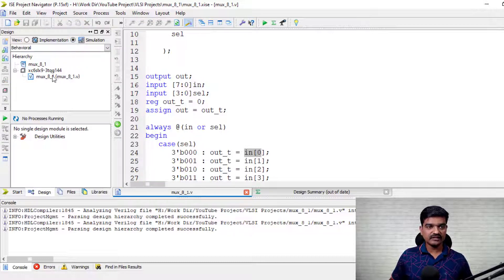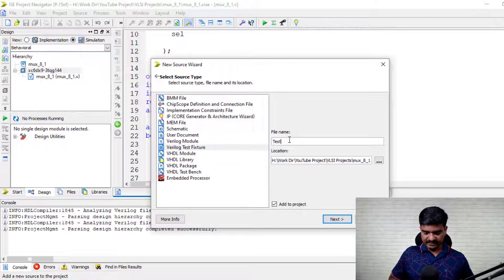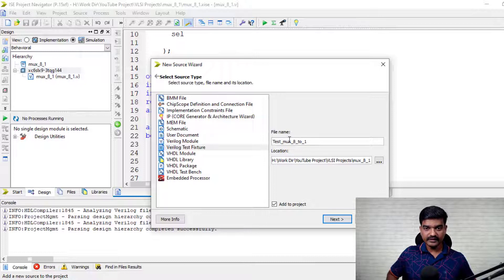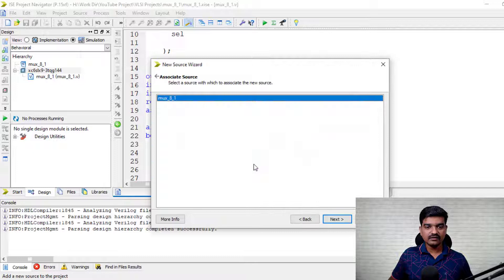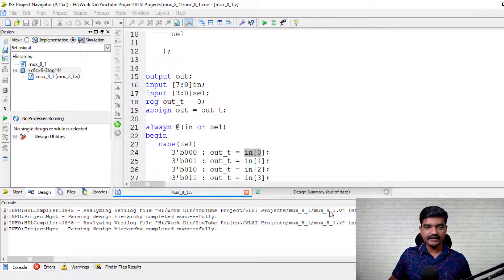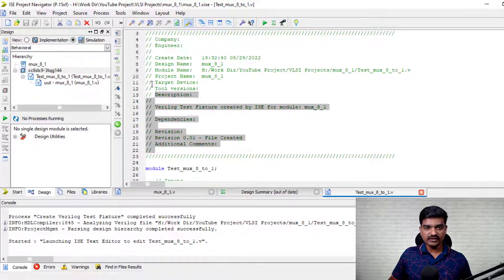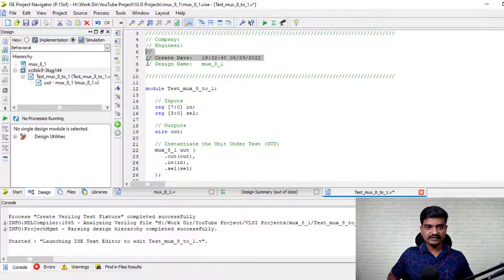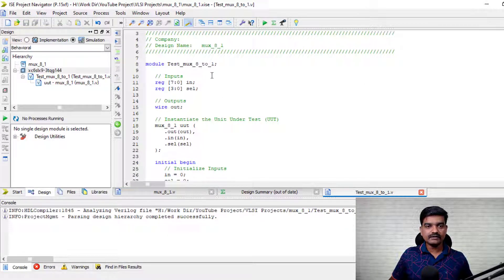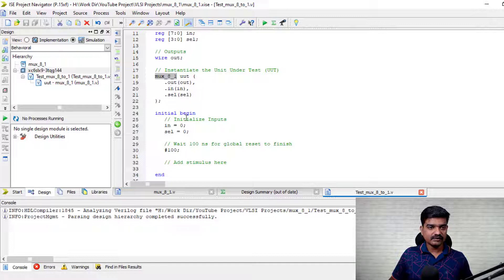Let's click on simulation and create a new source — a Verilog test fixture. Let's call this 'test_mux_8to1'. We'll select the module under test which we have already created. It will associate it and create a simulation test bench. The output is declared as wire and it has instantiated my design with the UUT.